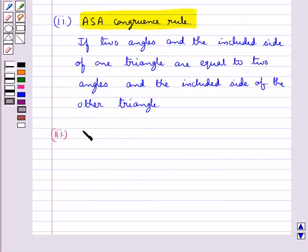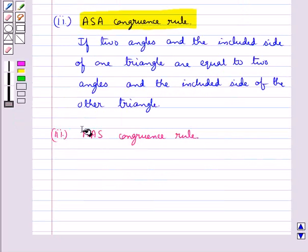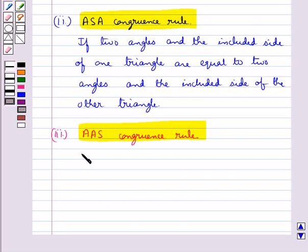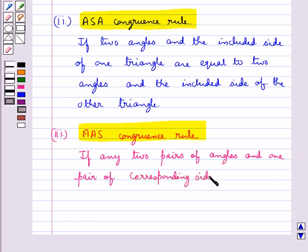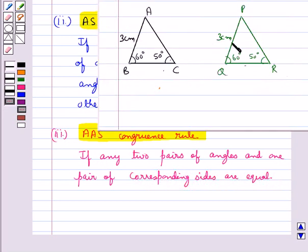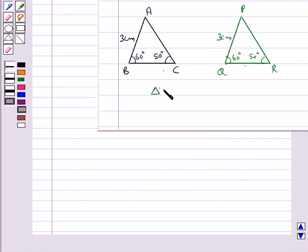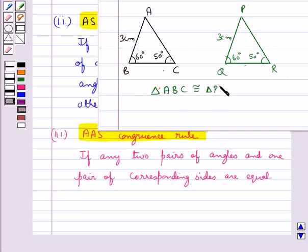The next congruence rule is the AAS congruence rule, according to which two triangles are congruent if any two pairs of angles and one pair of corresponding sides are equal. In triangles ABC and PQR, AB is equal to PQ, angle B is equal to angle Q, and angle C is equal to angle R. So by the AAS congruence rule, triangle ABC is congruent to triangle PQR.